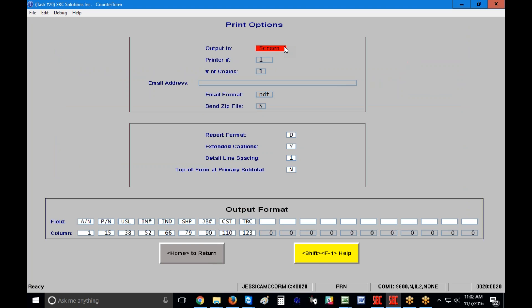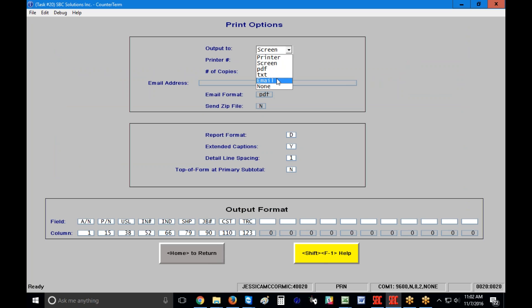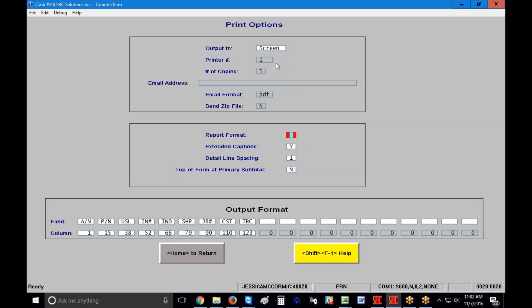Just like all of our other report generator screens, you have the option to print to paper, print to screen, create a PDF or a text file, email it wherever you want, or choose none. None probably isn't applicable since you're generally not going to be updating the information in your Part Tracking file. Printer, email, and screen are probably the top three you would use. I'm going to click on screen.